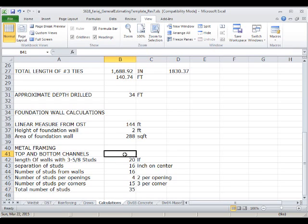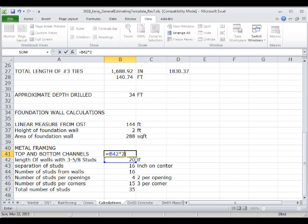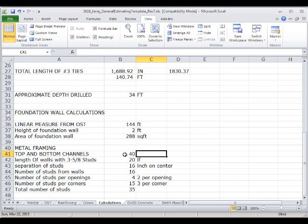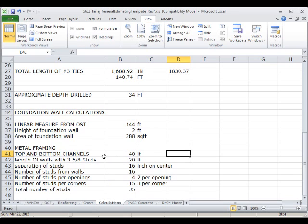For the top and bottom channels, the quantity is the length of the wall multiplied by two, giving us 40 linear feet of three-and-five-eighths channels for the walls. The cost of these elements can be found either on a cost-per-unit basis or on a cost-per-assembly basis, so depending on which approach we want to use, we will estimate the cost accordingly.